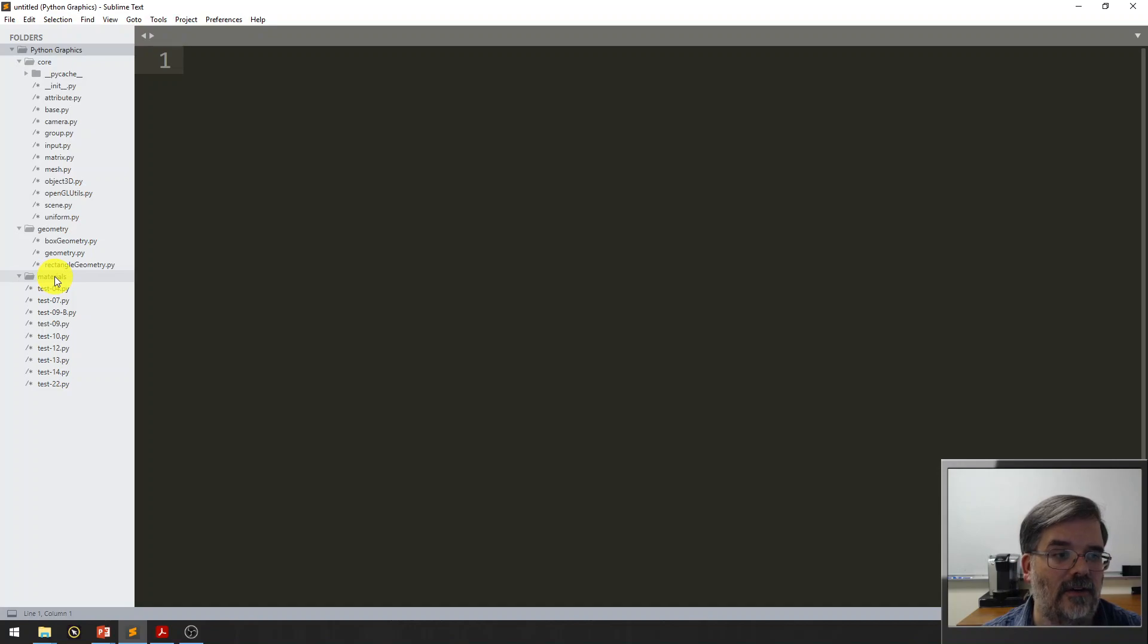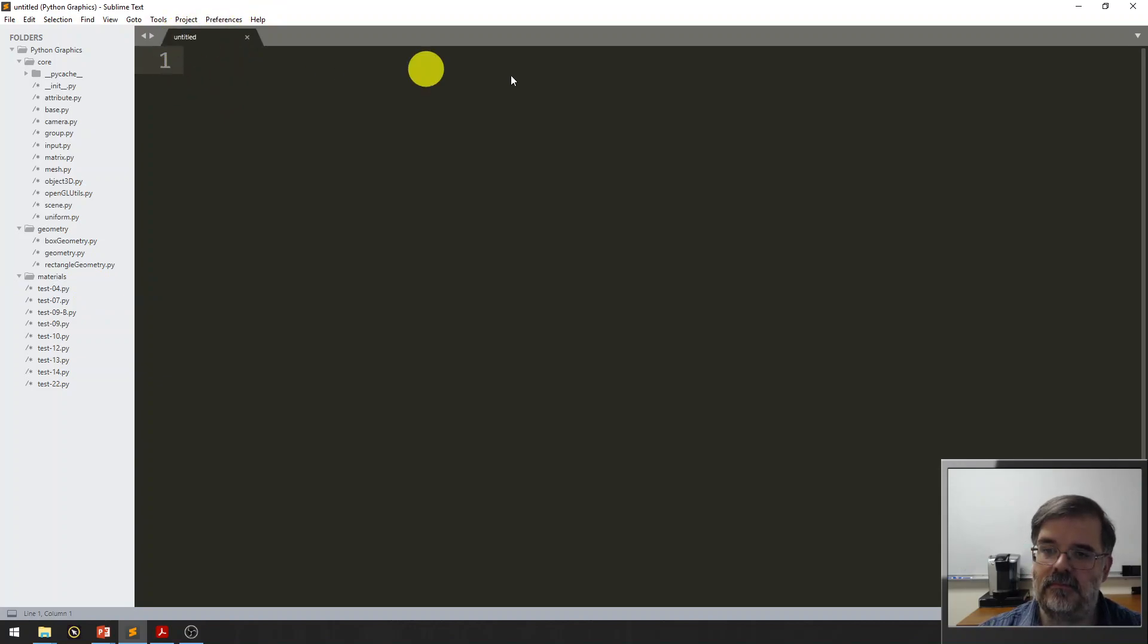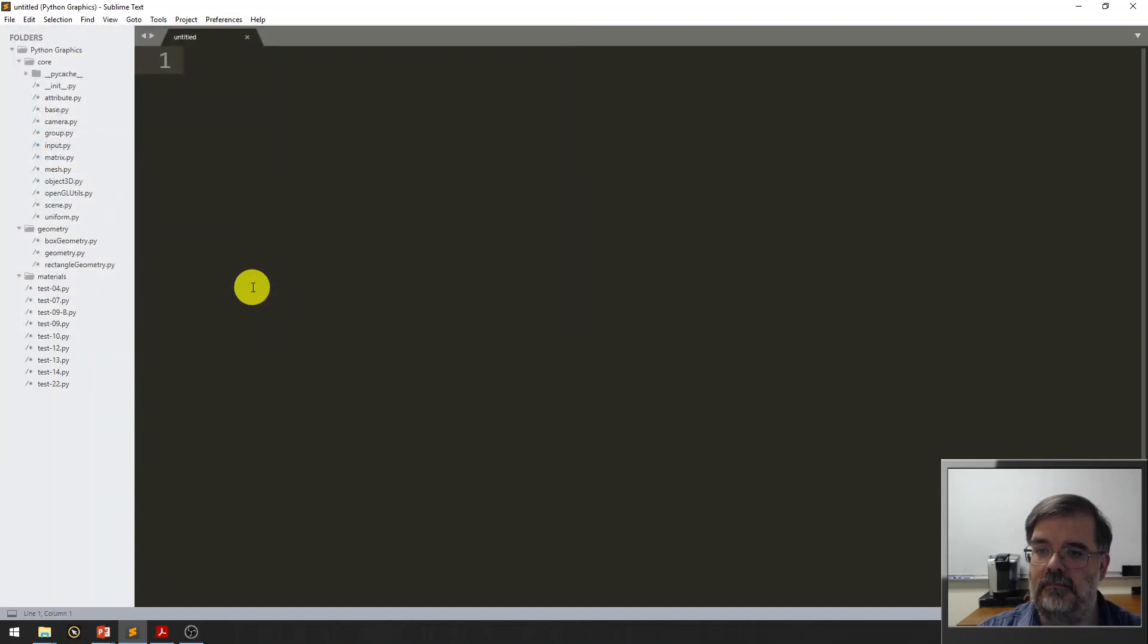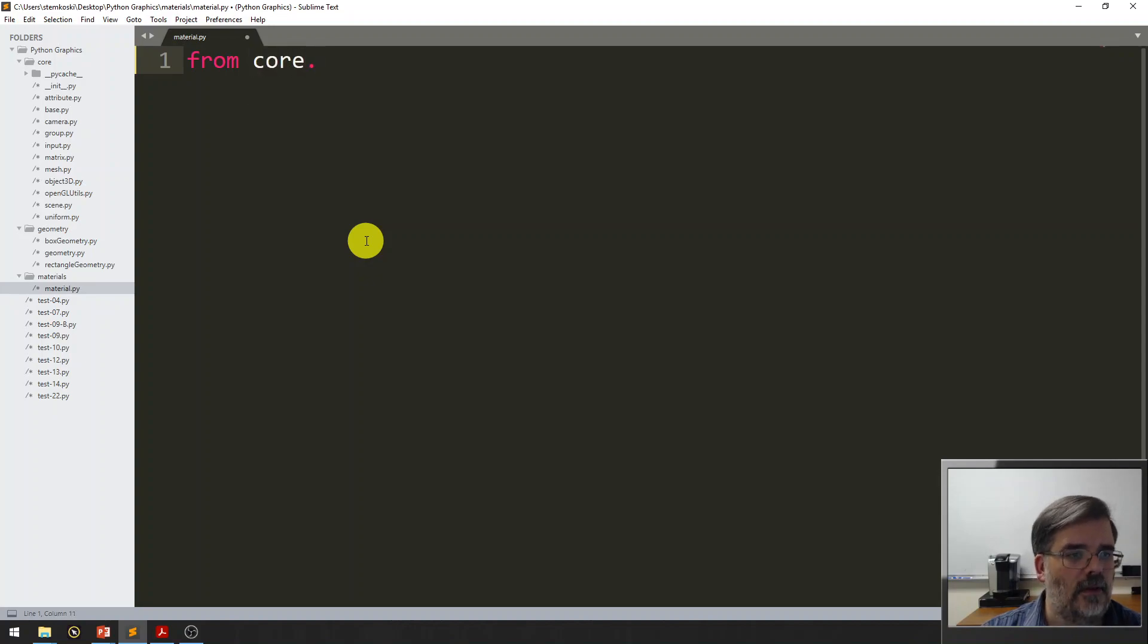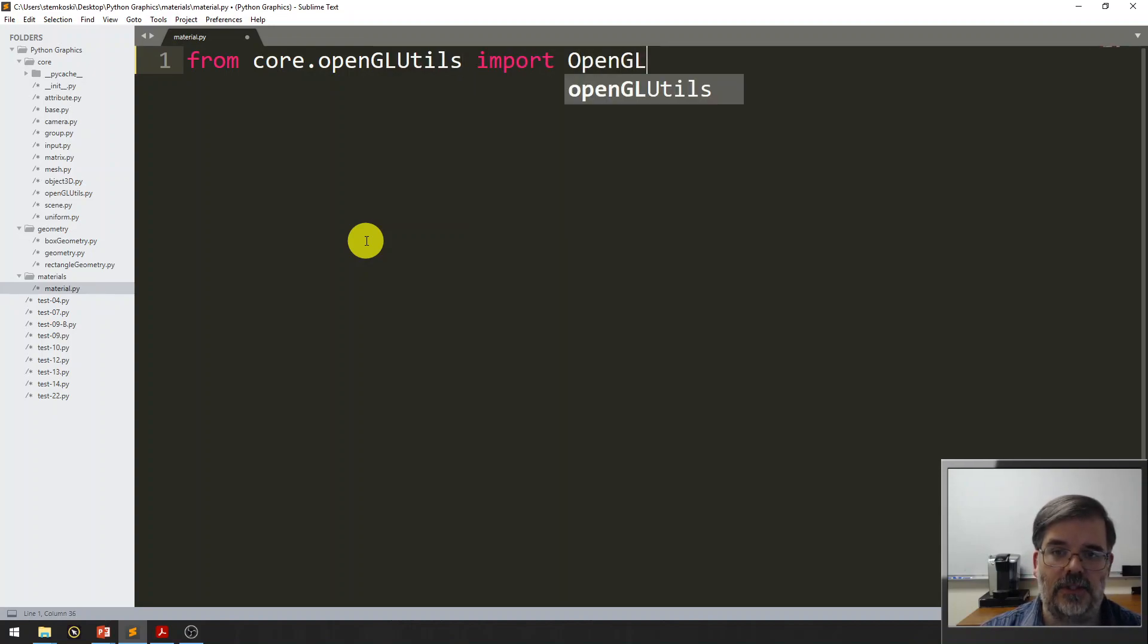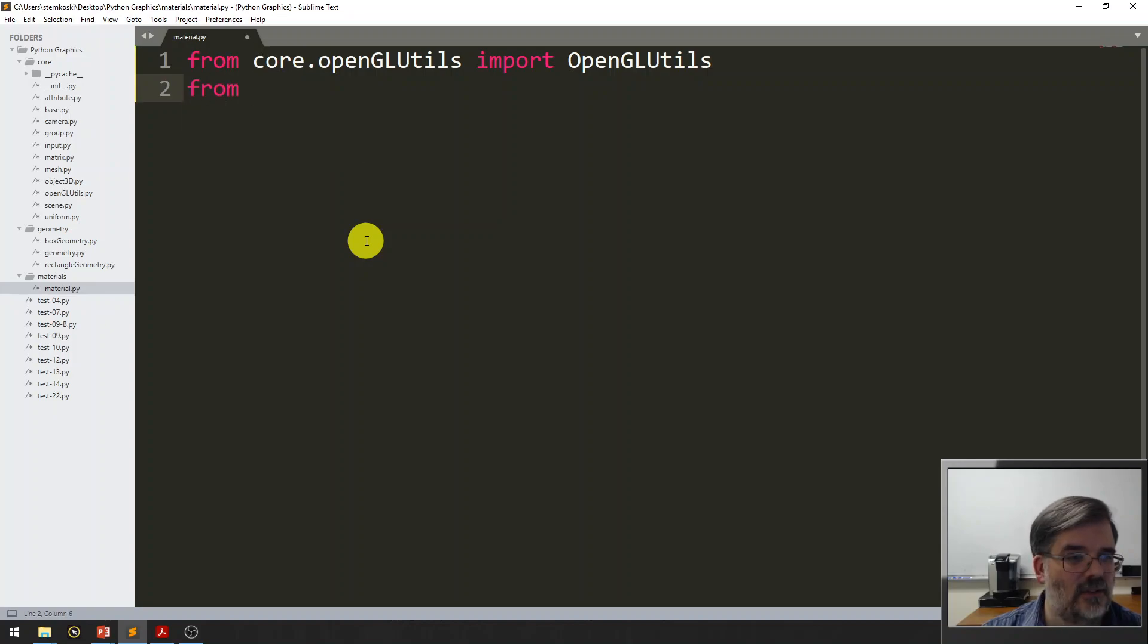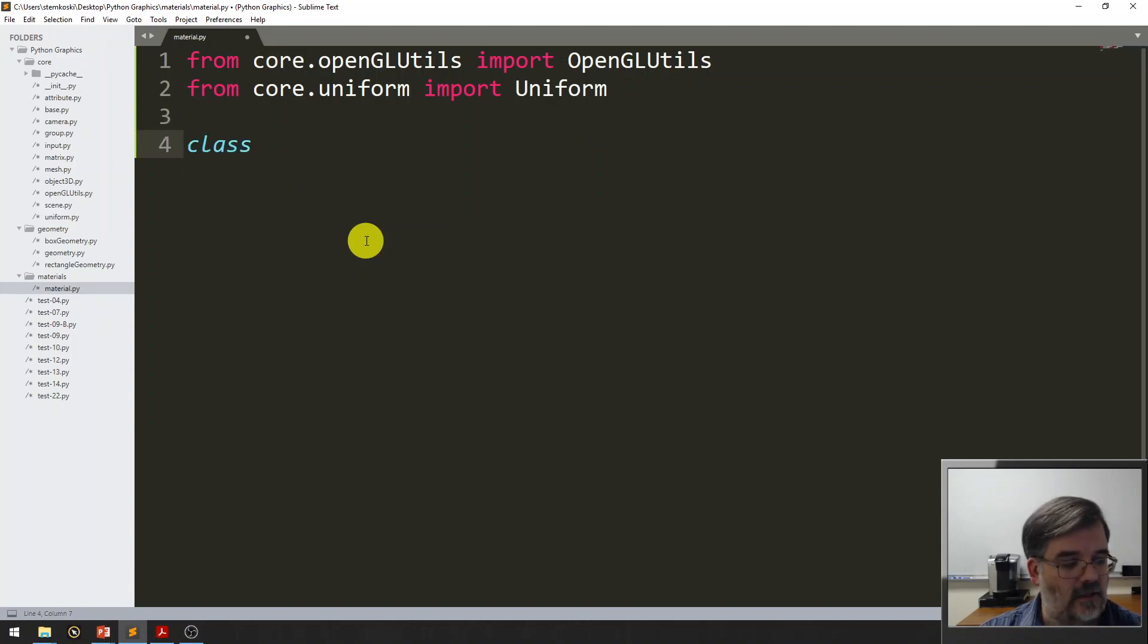Alright, here's the materials folder, it's currently empty. Let's go ahead and create our base class. Let's right-click and make a new file. I'll immediately save that file, and perhaps giving it the name material.py, since it stores the information for the material class. Alright, to begin, let's say we need to compile shaders. So, from the core directory OpenGL Utils file, we want to import the class OpenGL Utils. Let's see, this will also store uniform objects. So, from core.uniform, let's also import uniform.